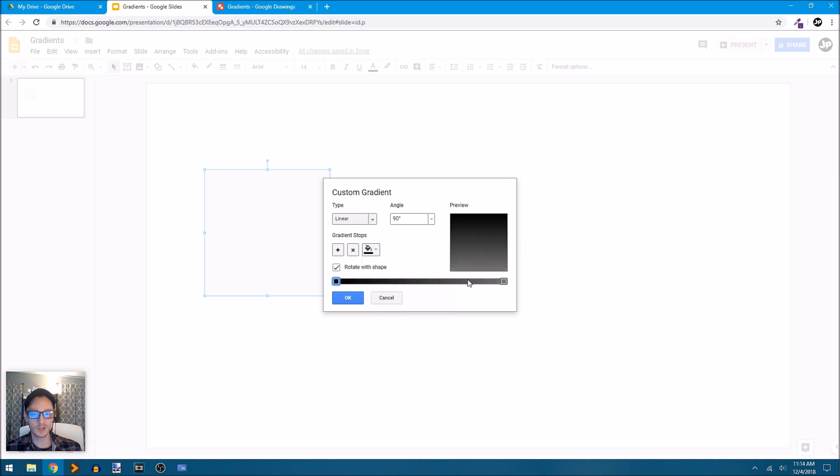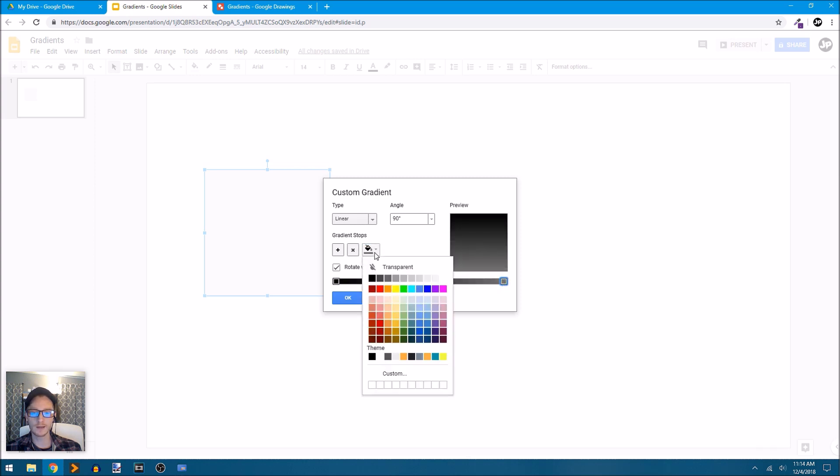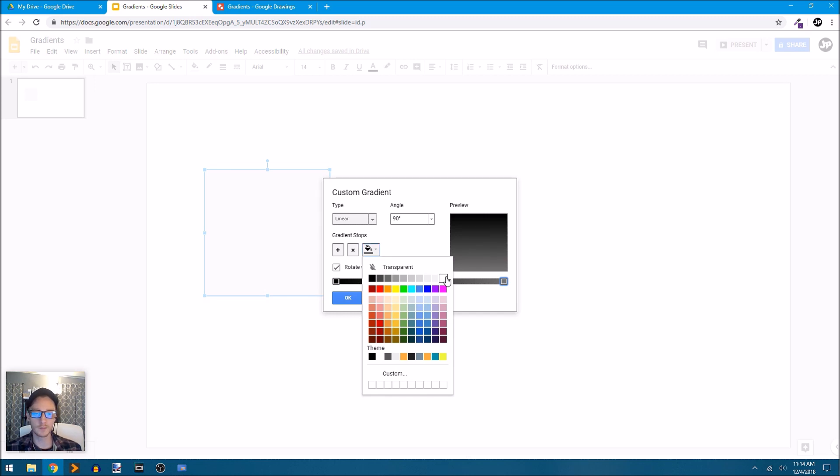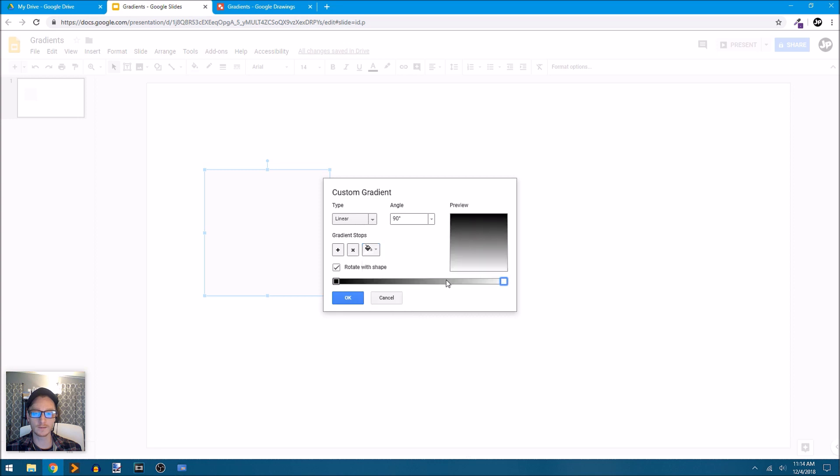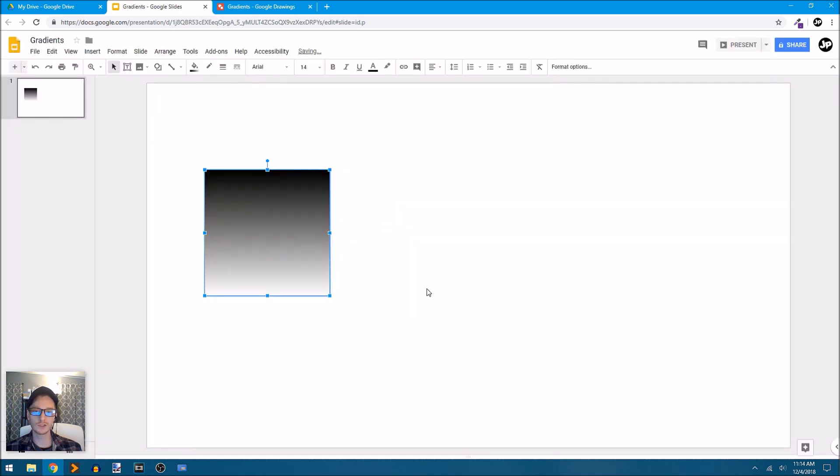I'm just going to make that black and go to the one here on the right and again, click on my paint bucket color to change the color of that gradient stop and I'm going to make it white. So now we have a 90 degree linear gradient going from black all the way to white. And I click OK and it fills that shape with that gradient color.